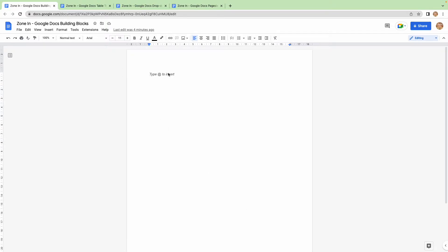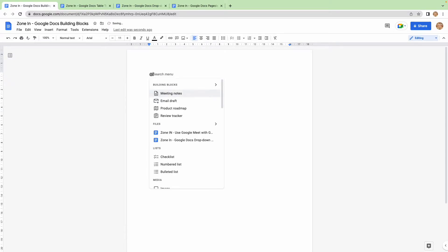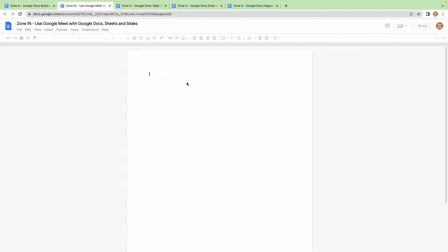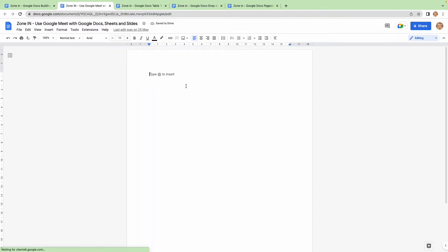So let's have a look what happens if I just type @. A menu comes up and these building blocks, as you can see there. You've seen it in previous Zonin videos where we've tagged files, for example, there you go, and then that becomes clickable. You can click it and it will open up the file.